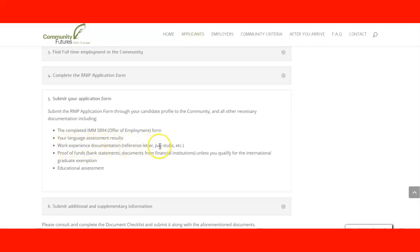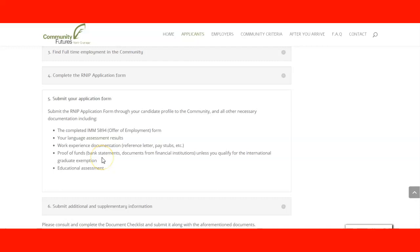You need to provide reference letters and pay stubs. Remember, if the documents are in a language other than English they must be translated into English — you need the original document, the reference letters, and a notarized translation. You also need proof of funds such as bank statements from financial institutions, unless you are an international graduate, and an educational assessment through an agency approved by LCCI.